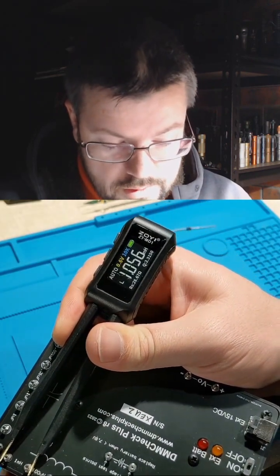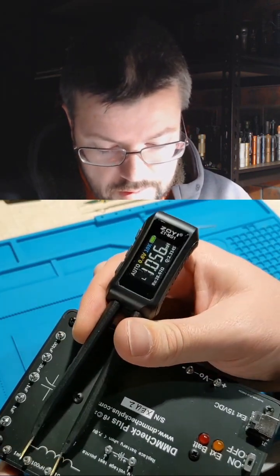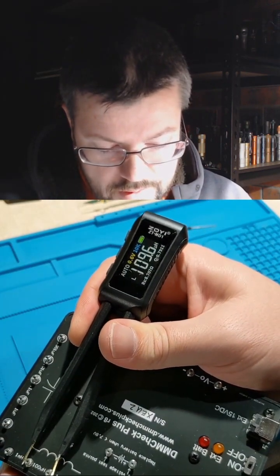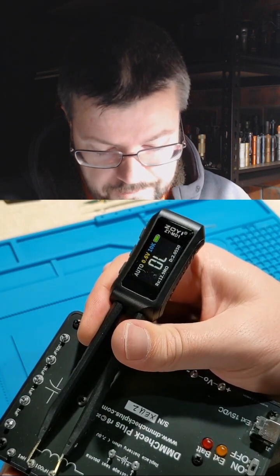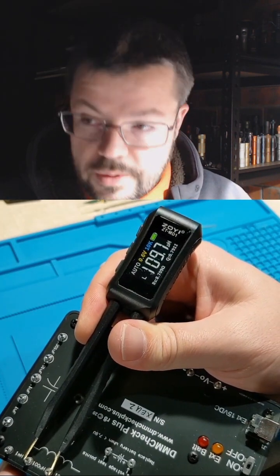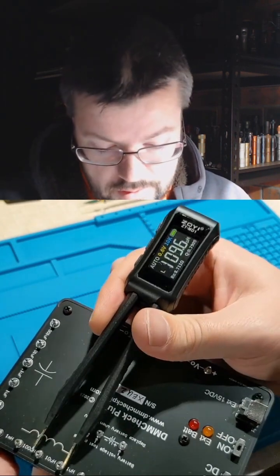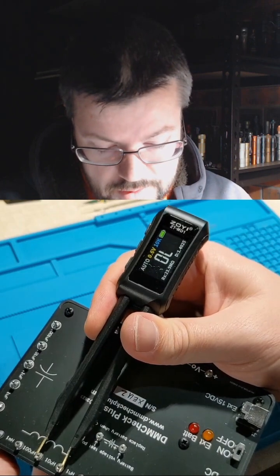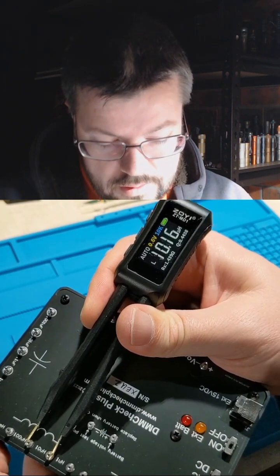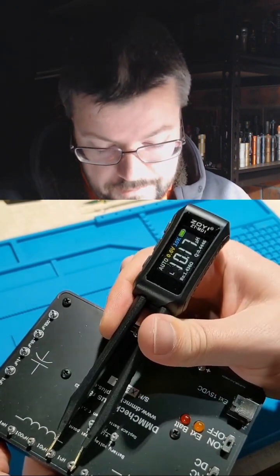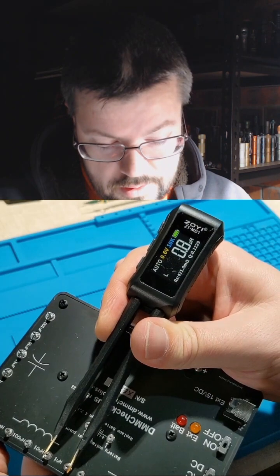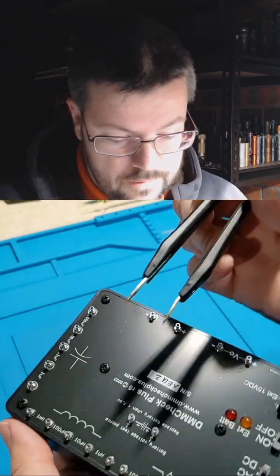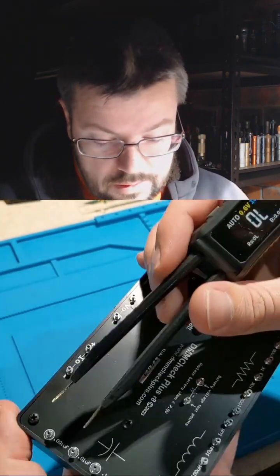So we've got the inductance, 100, measuring 109, 109.7, should be 10, got 10.16, 1.8, and then the capacitance.